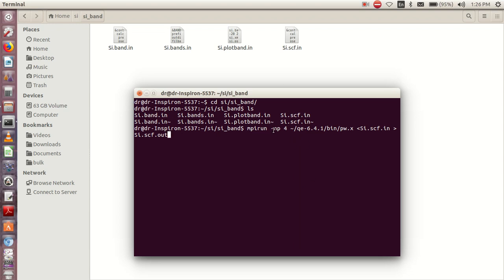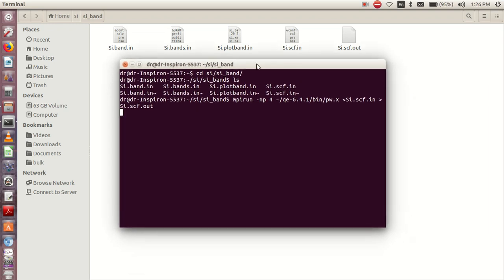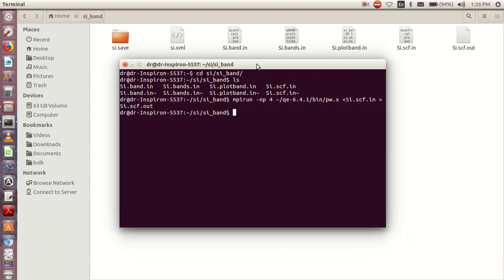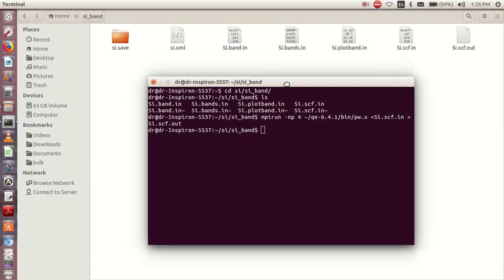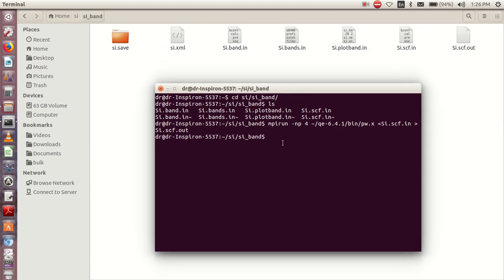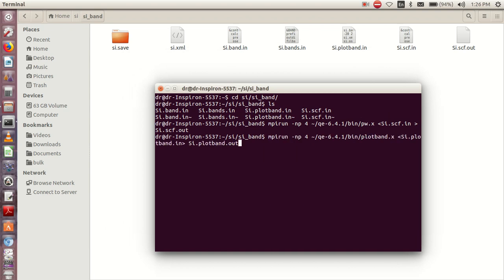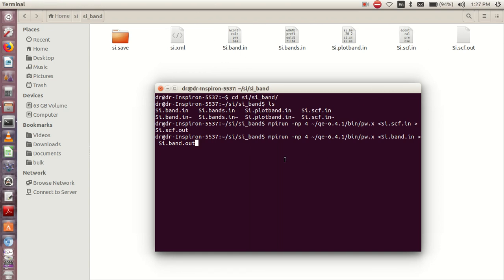I guess this should take nothing less than two to three minutes. So it's done. We'll go ahead to run the second calculation, which is bands. This is the next command to run the bands. It's going to take more time compared to the SCF, so I'll click enter.